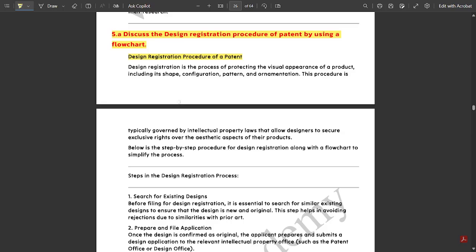The complete design registration procedure would be taking place in different patterns — it would be having a set pattern, configuration, shape, ornamentation, size, and everything. In order to make its judgment based on the proper design made by the user in a particular research methodology, we have a certain step-by-step procedure to make the design procedure of a patent and how it is related with the patent.